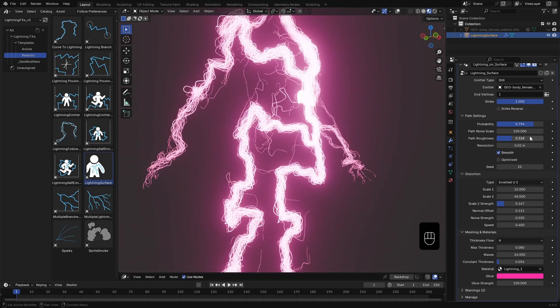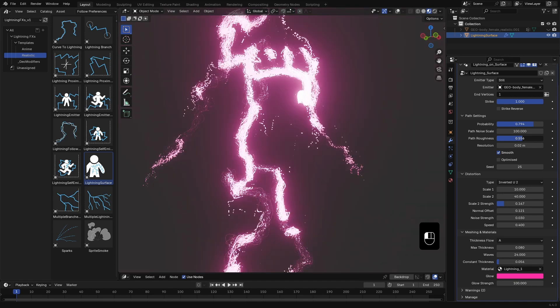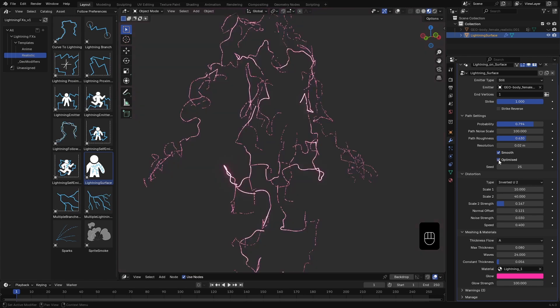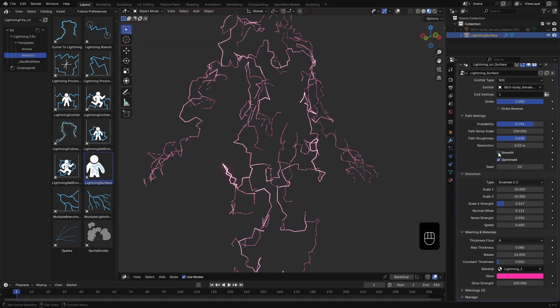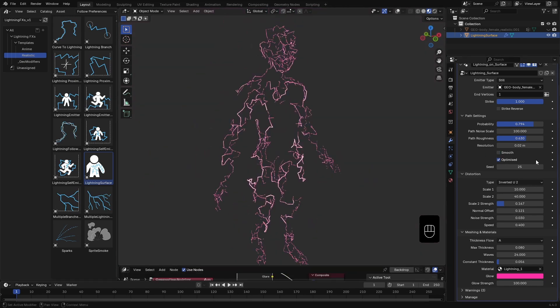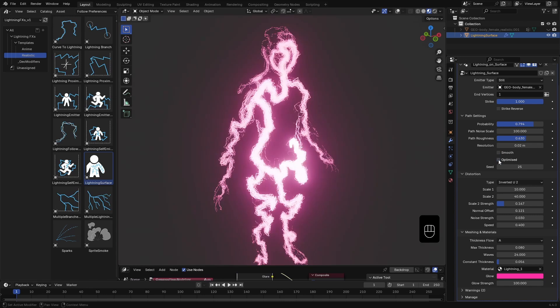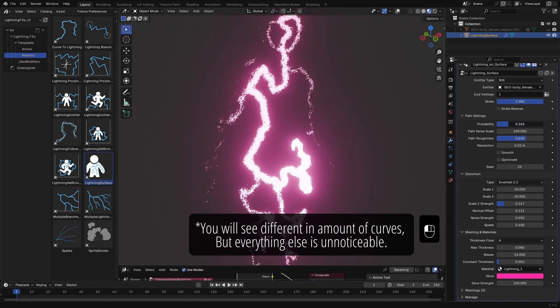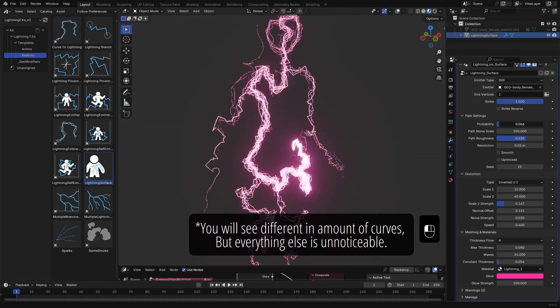This is what I call the lossless version of the effect. The optimized version, while more performance-friendly, does merge and remove some data to keep things lighter. But honestly, in about 90% of the cases, you won't notice the difference visually.